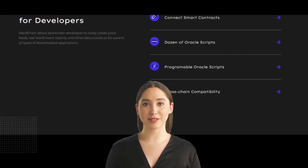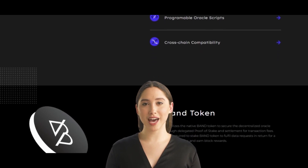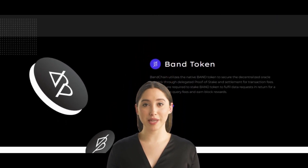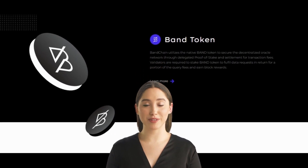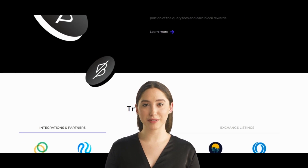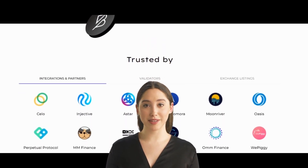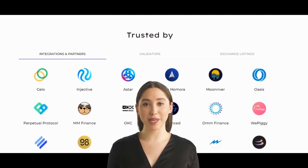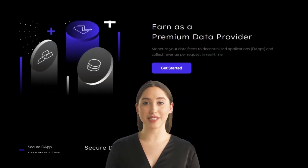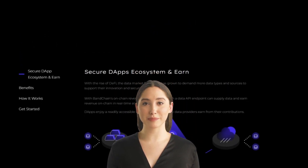Band Protocol uses a multi-layer architecture that includes decentralized oracle providers called Band validators. A validator on Band Protocol must be in control of a certain amount of Band tokens, which they can either buy themselves or be delegated by another user. The top 100 candidates with the most Band tokens are selected by the network to become validators. Validators must abide by certain rules, such as staying online, responding to network events, and confirming transactions accurately.